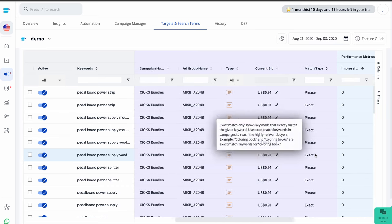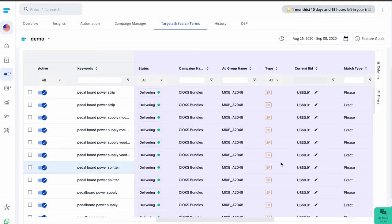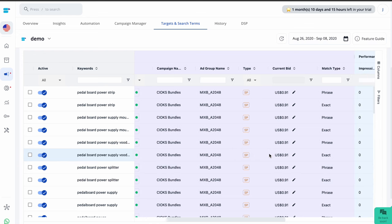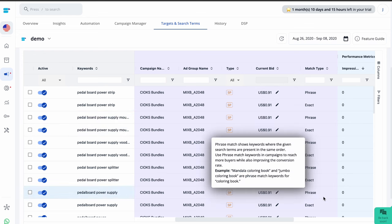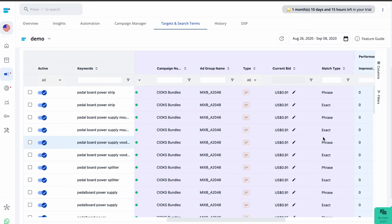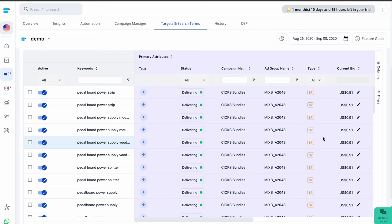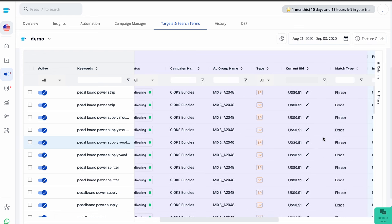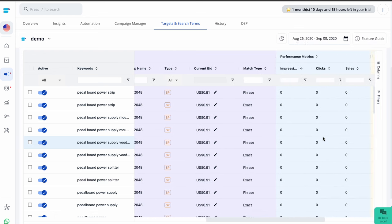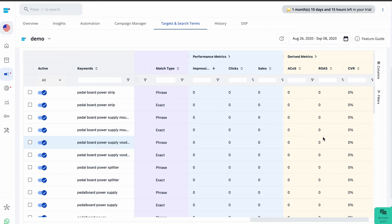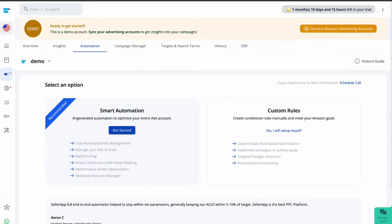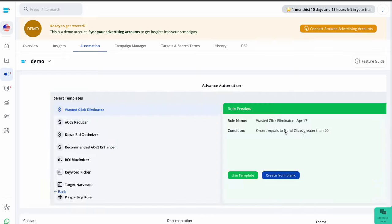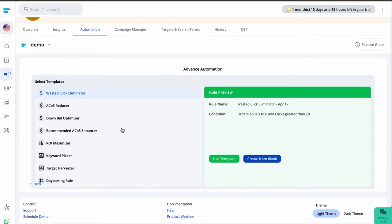You have to tailor your approach based on factors like the type of targets, like branded, generic, or competitor keywords. The match types like auto, broad, phrase, exact, or product. The stage of the target, whether they are newly added or old. And the campaign's goal, whether it's for brand awareness or efficiency. I highly recommend using the SellerApp automation tool to set up automated bid management rules for different types of targets.